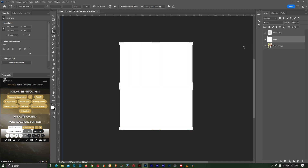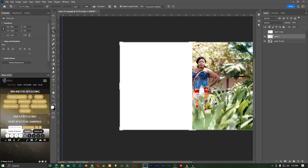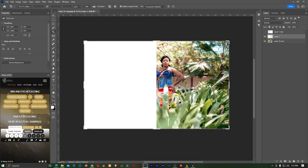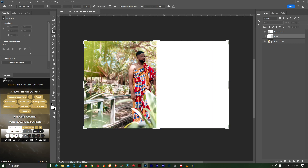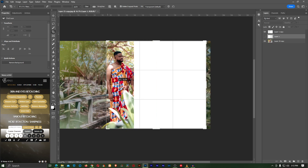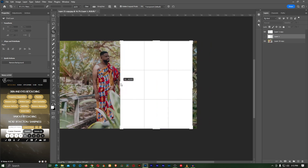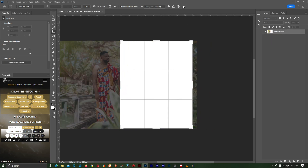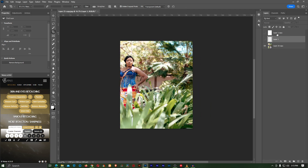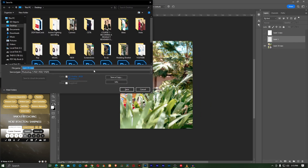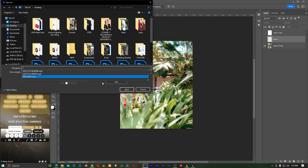Undo and once you are done, do the same thing for the other side — crop that side also, turn off the eyeball for that layer, and save this as image two.